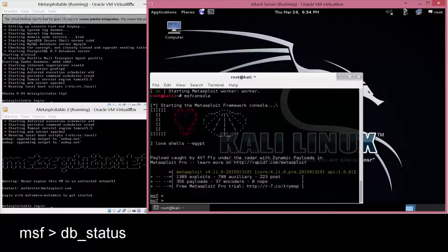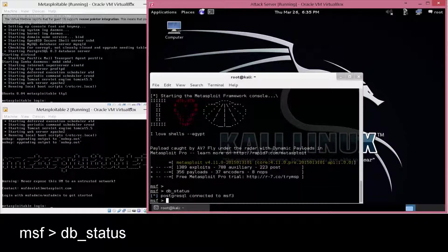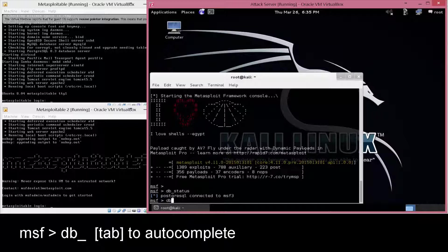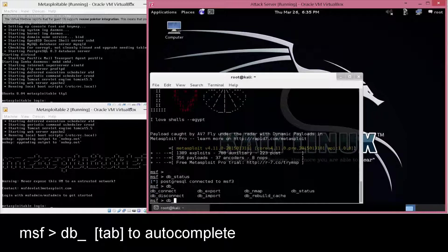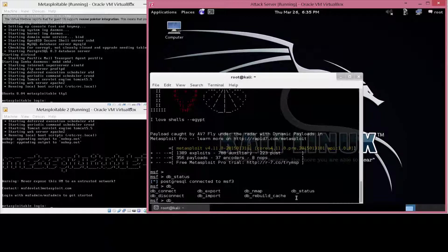One of the first things I do once I run MSF console is just double-check to make sure the database is connected, and you do that by db_status. If you want to see the other commands, if you do db_ and then a tab for autocomplete, it shows you some of the other options.